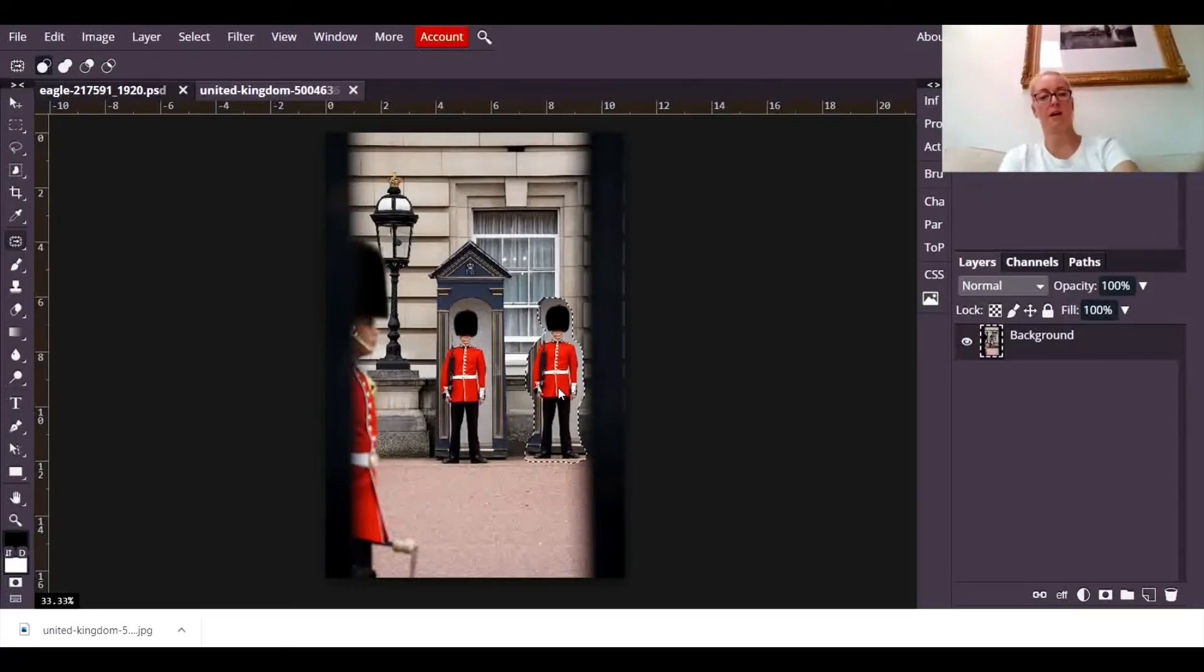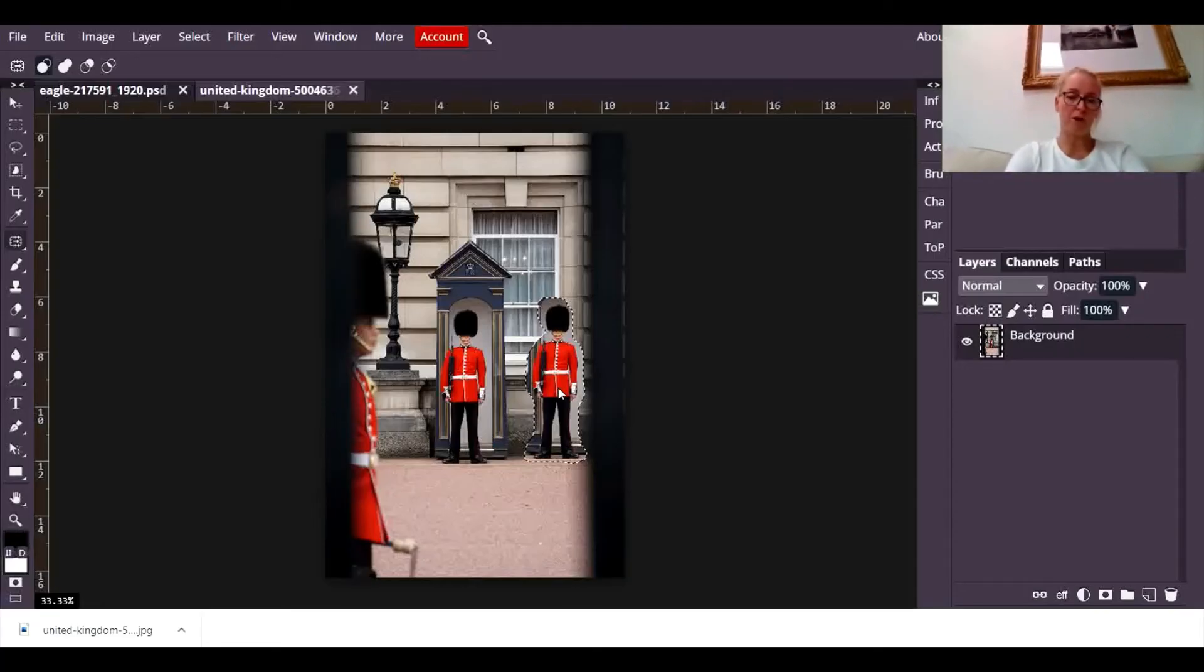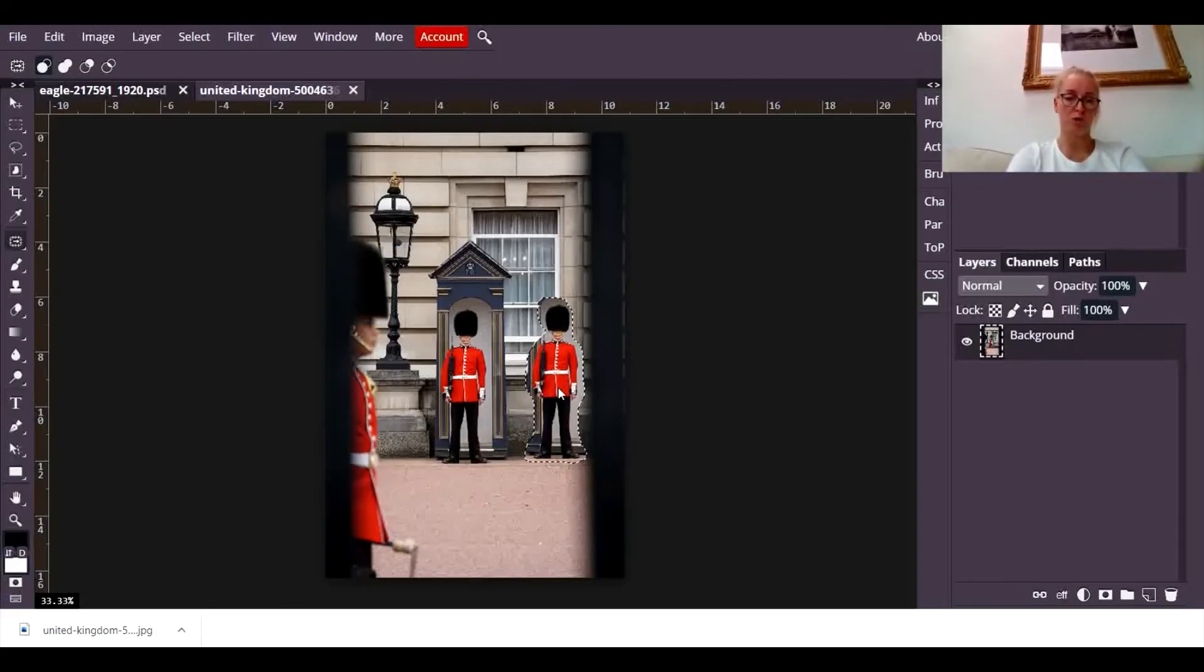And I'm going to let go and let Photopea think about what it needs to do. But the background's very complicated on this one, I don't really hold up much hope that it's going to do this particularly well.